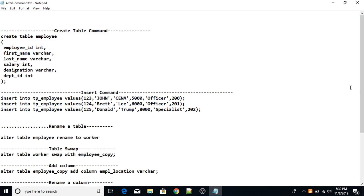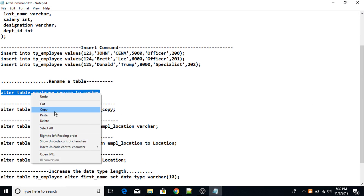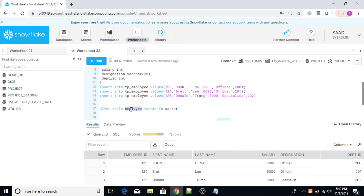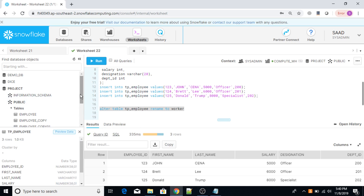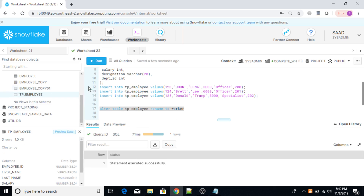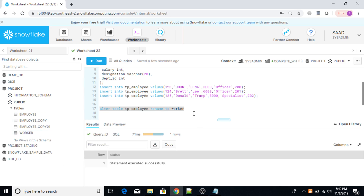Now I'm going to use the ALTER TABLE command. First, I'm going to rename a table. The command is: ALTER TABLE tp_employee RENAME TO worker. After executing this command, my table name will be changed. Currently the name is tp_employee. Now let me execute it. The table name has been changed. Refreshing — look, the table is now named worker.